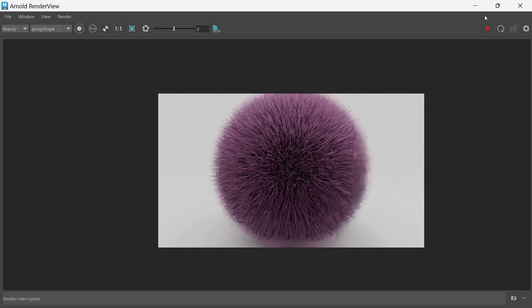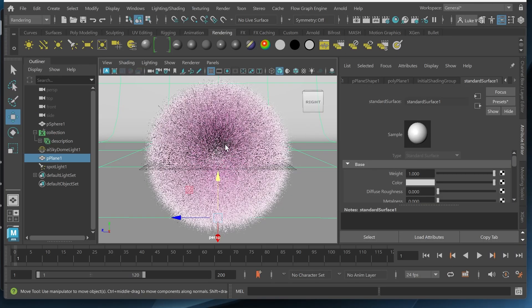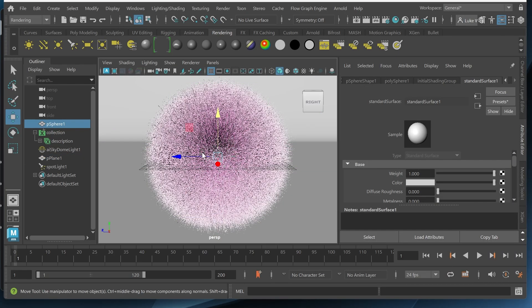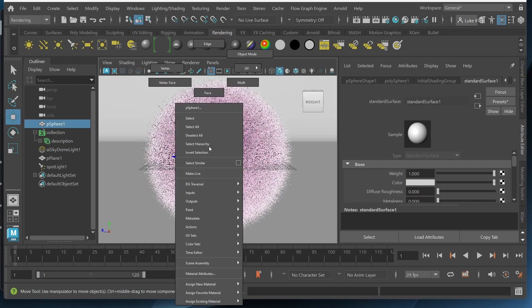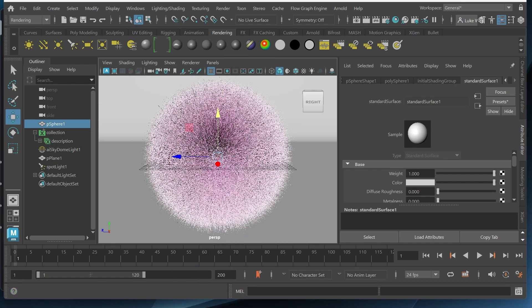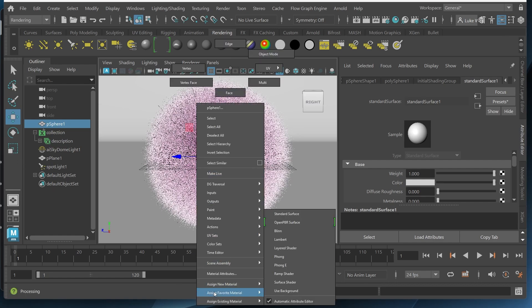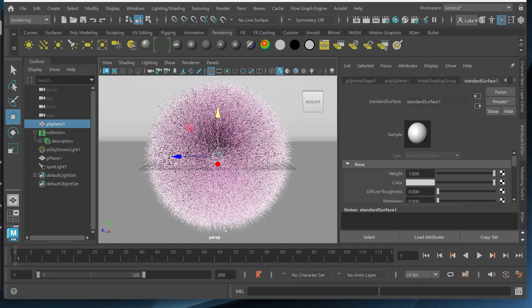Cool. And we can also change the actual material of the sphere. So right now it's just gray. So I can assign a new material. Assign new material.